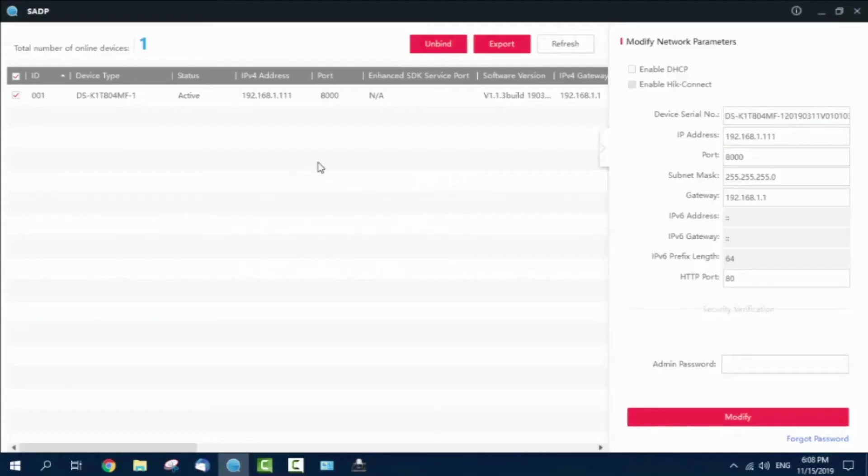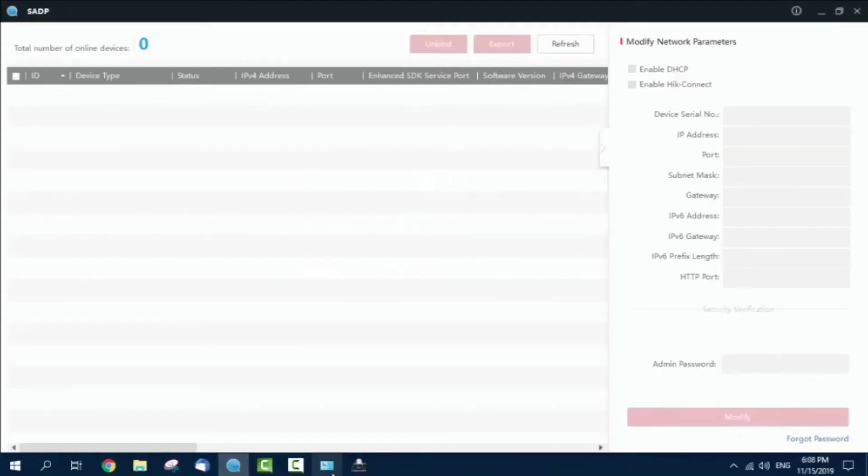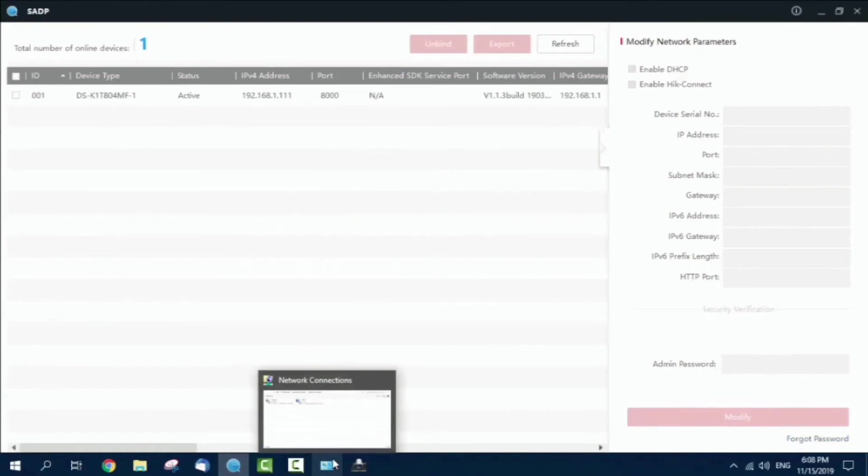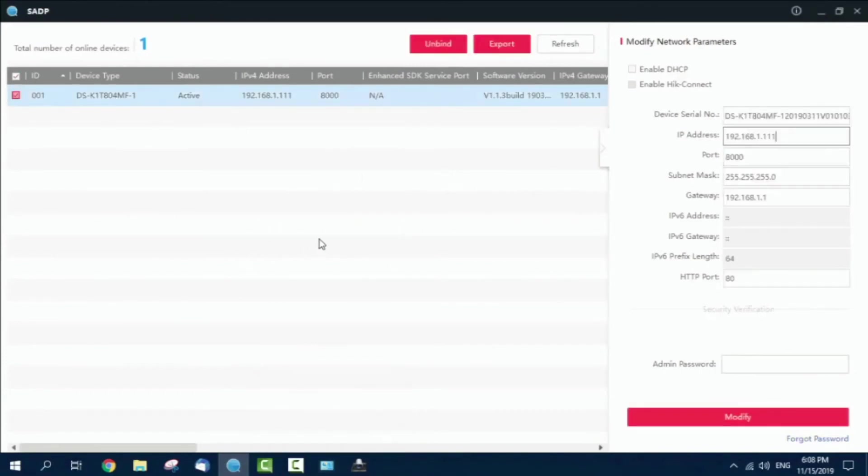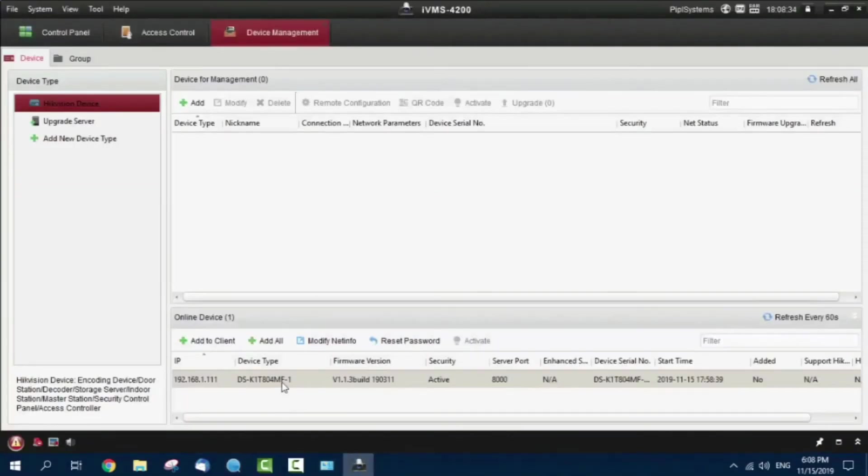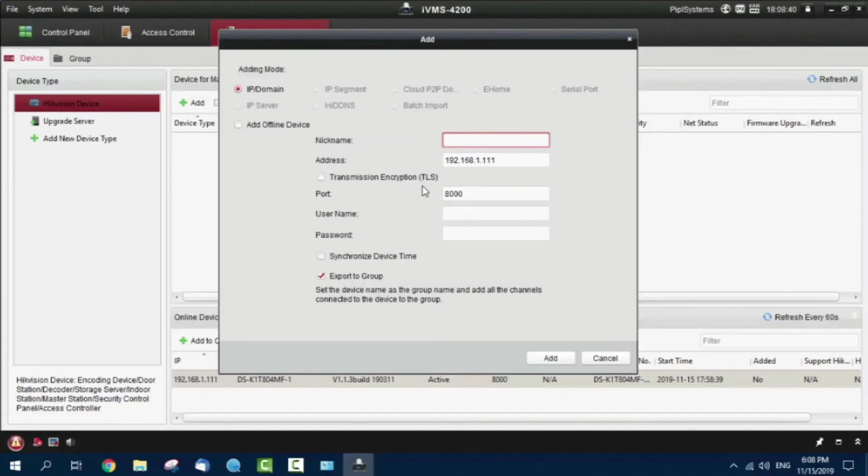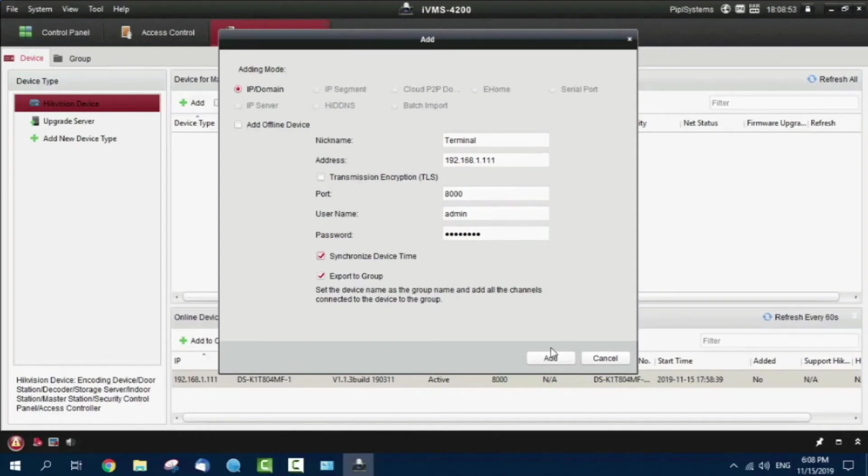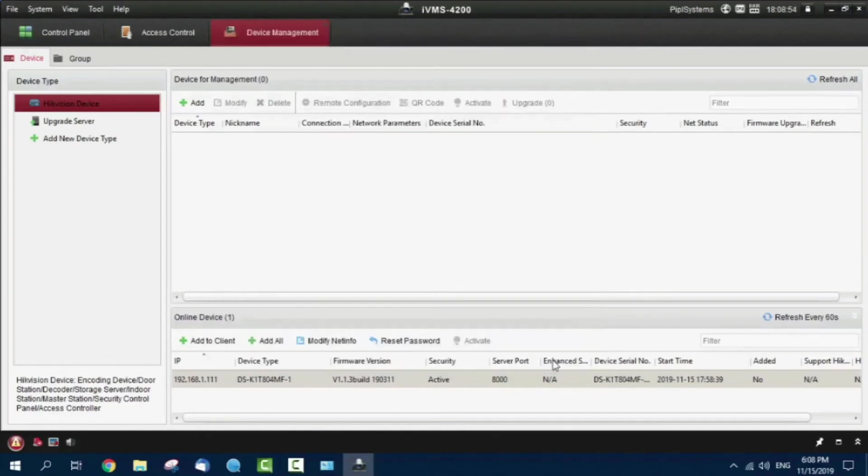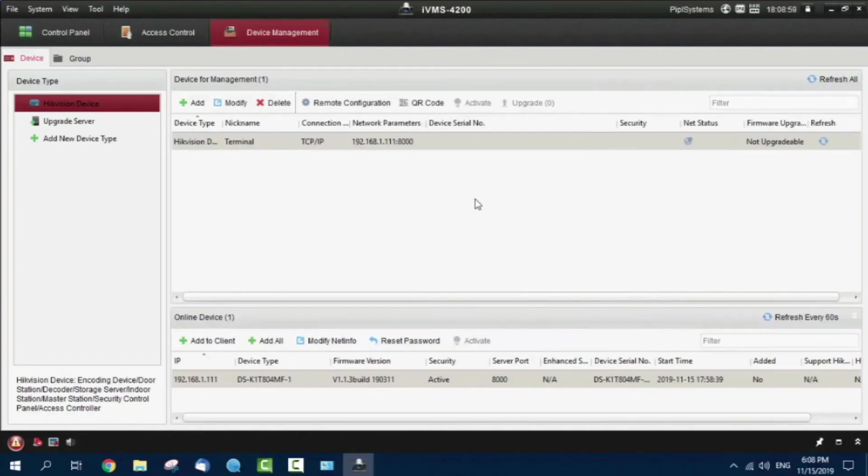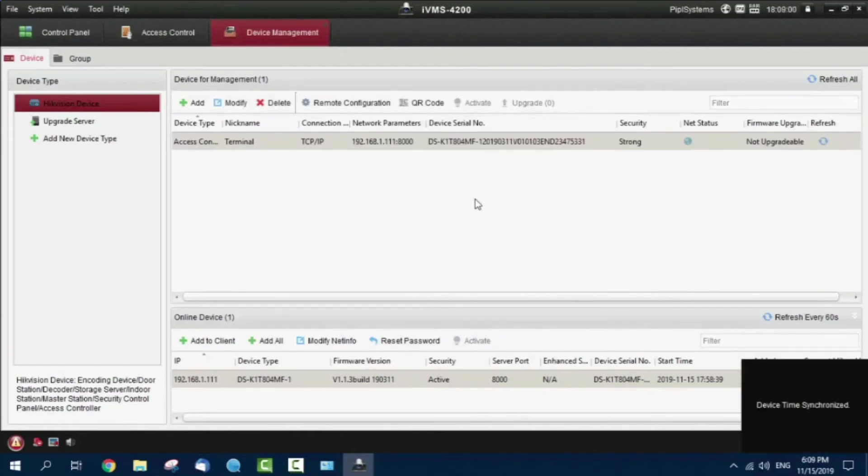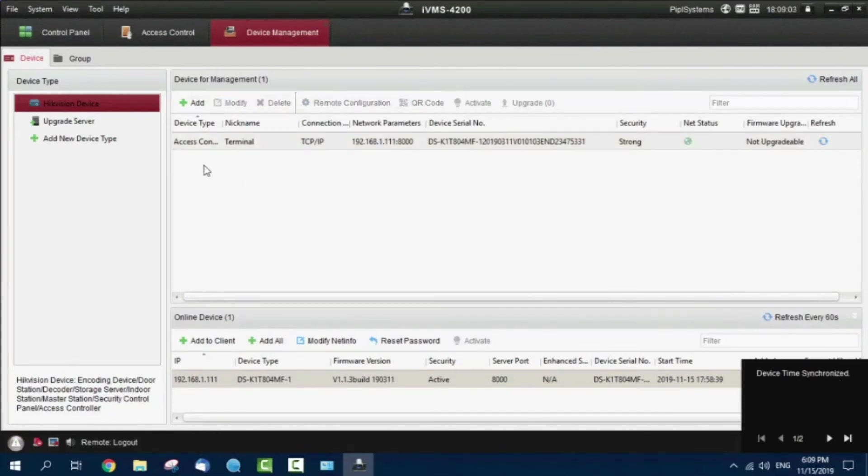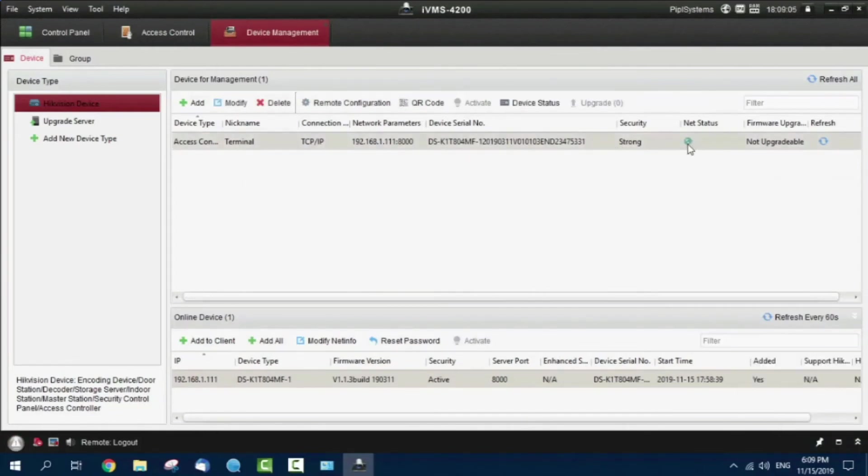Now we're going to add this into our IDMS software. I'm adding it here. Name: Terminal. Username is default admin, and the password we just created. The address is the one we configured. Pressing the add button, wait a few seconds. Device time synchronized. You see security status is online and I got all the device information.